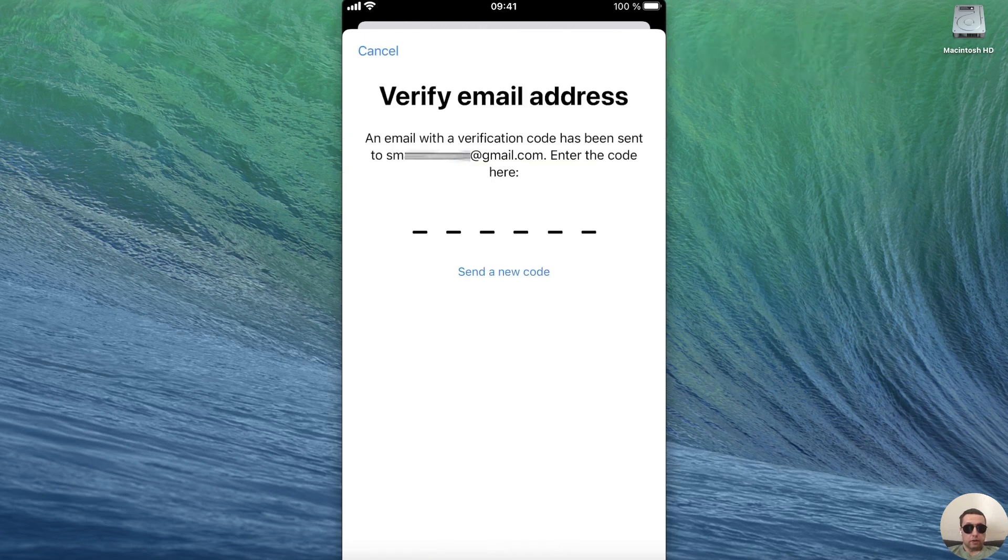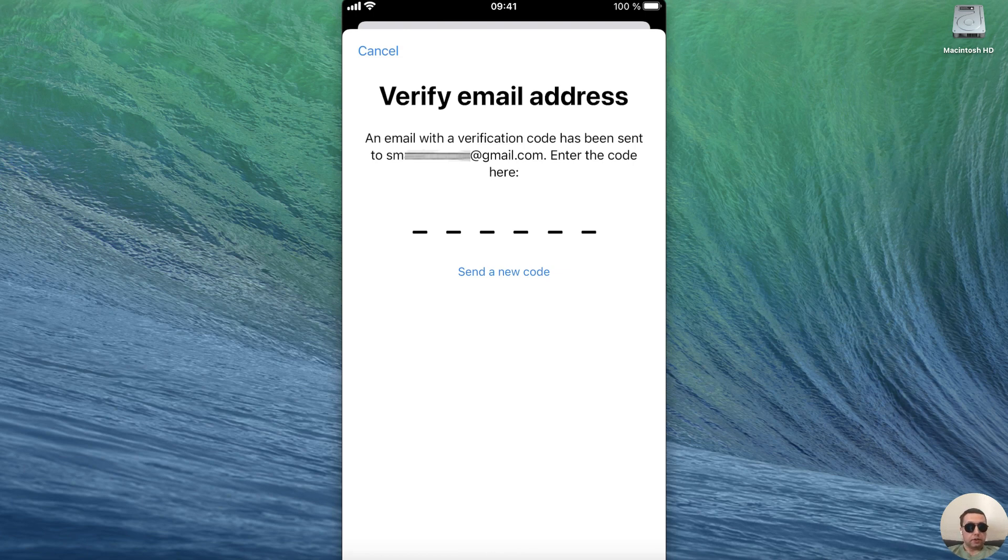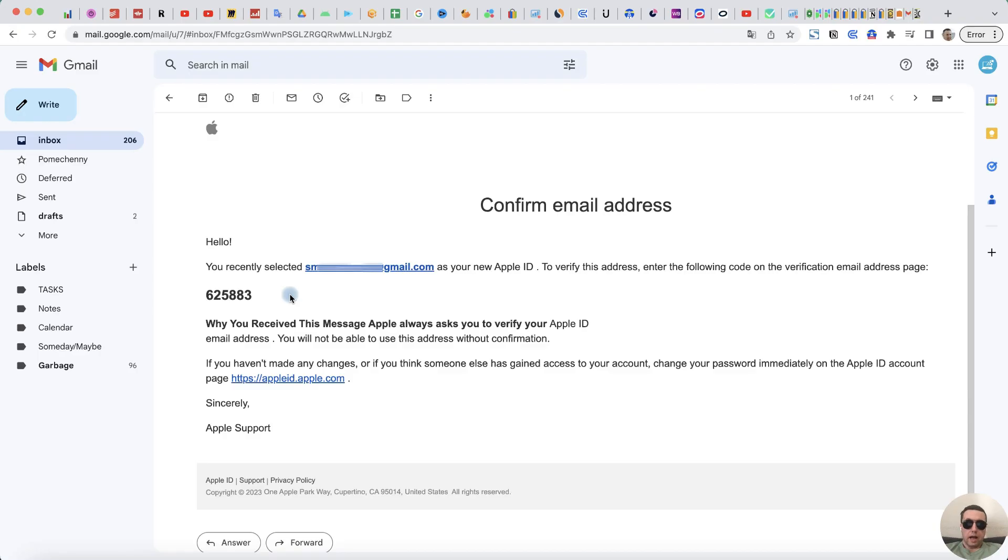Next, verify your email address. An email with a verification code has been sent to your new email address. Let's check.